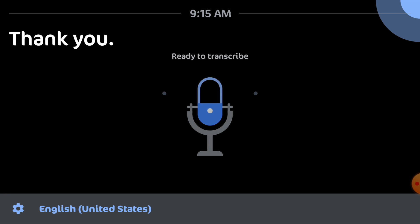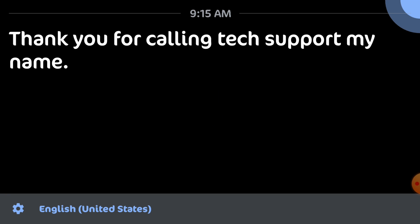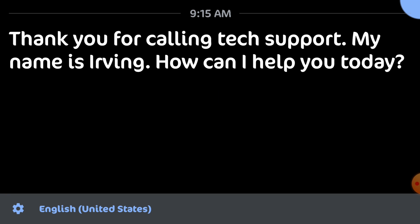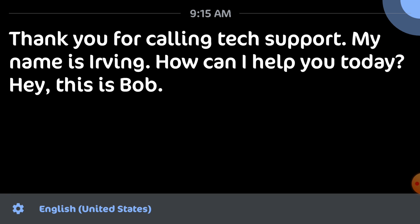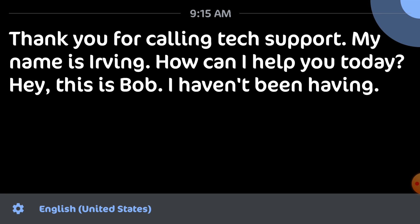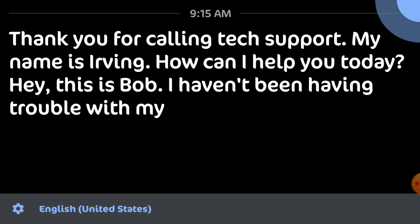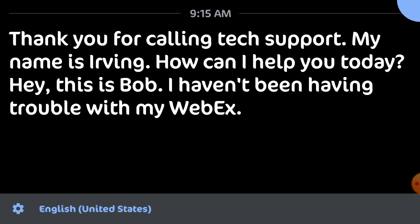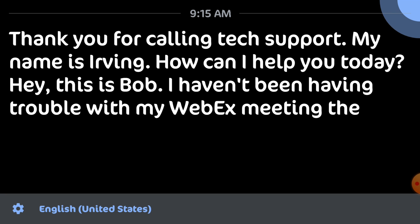Thank you for calling tech support. My name is Irvin. How can I help you today? Hey, this is Bob. I'm having trouble with my Webex meeting. The audio doesn't work.